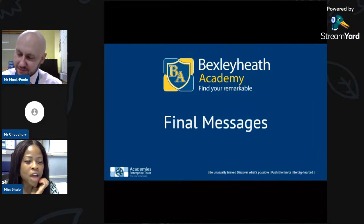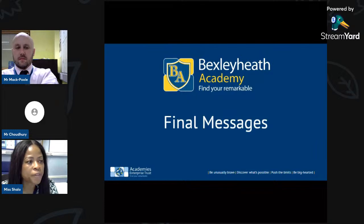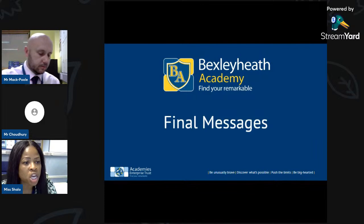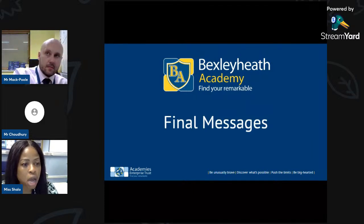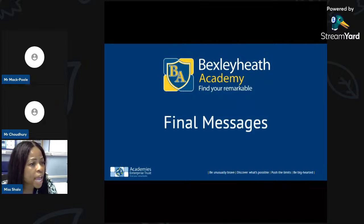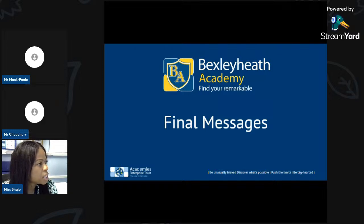Year Six parents and carers, I'm just going to talk you through the book-a-question-and-answer event that Mr. Chowdhury mentioned — a 10-minute Q&A session with either the vice principal or the principal herself. I'll go ahead and share my screen of the school website.